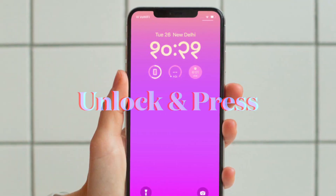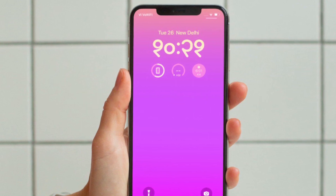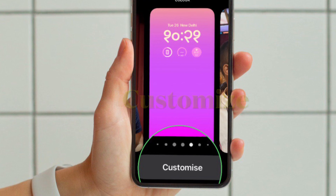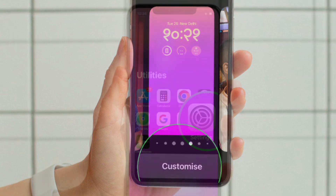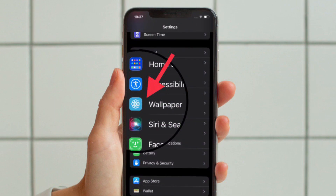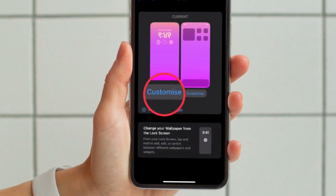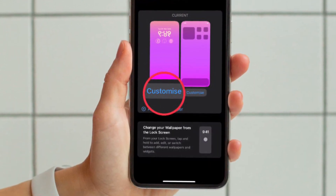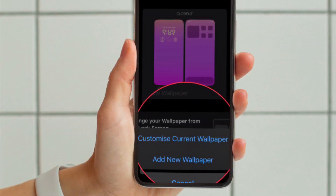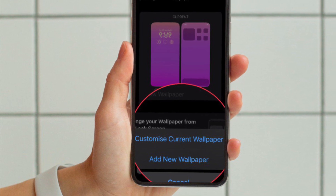First and foremost, you have to unlock your iPhone with Face ID or Touch ID and then long press on the lock screen to access the wallpaper gallery. Alternately, you can open the Settings app on your device and then tap on Wallpaper. After that, tap on Customize that appears below the lock screen wallpaper preview, and then choose Customize Current Wallpaper in the menu to proceed.